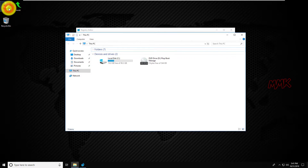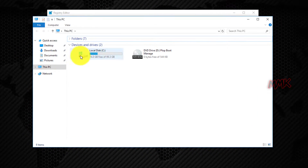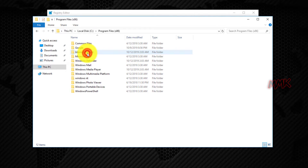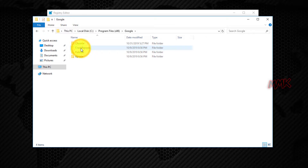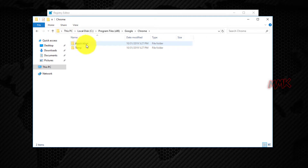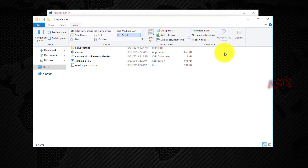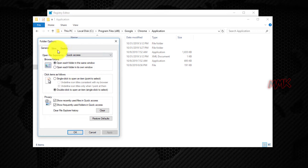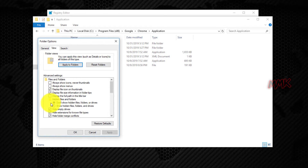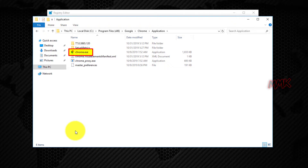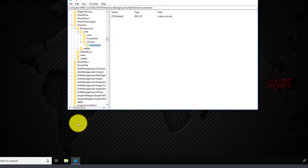Open the file location of your favorite app — in this example it's Google Chrome. To make sure you are in the right place, you can enable file extensions. If you don't know the location of the app, here is a way to find it.